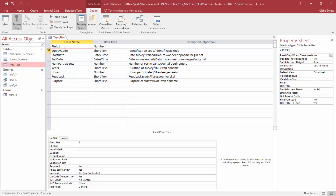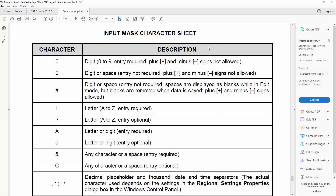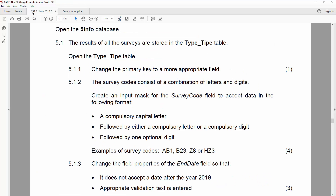Next, the survey code we're working with contains a combination of letters and digits. Fortunately, they've allowed us to use an input mask, and they've given us an input mask character sheet from last year. So let's have a look at what we need.